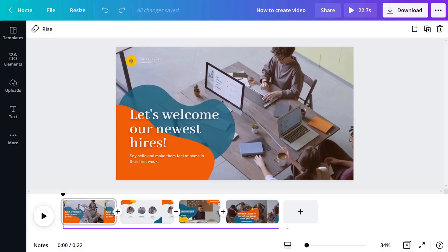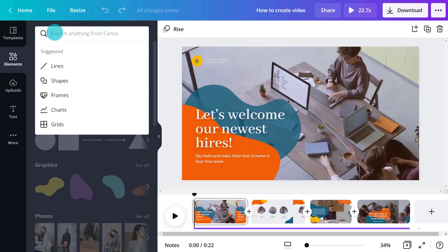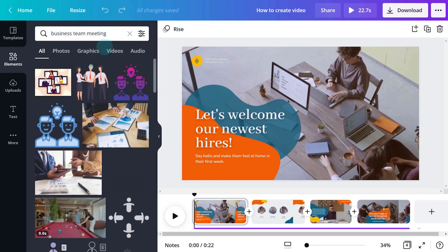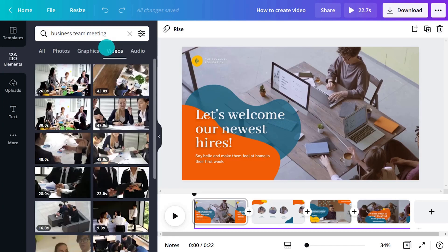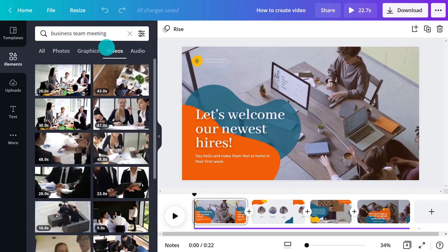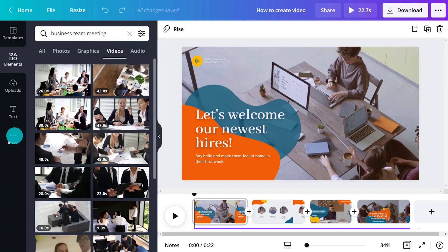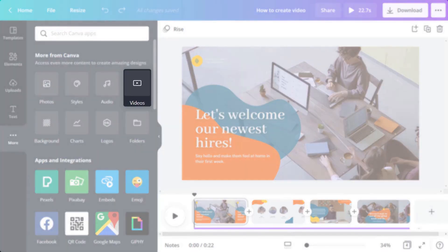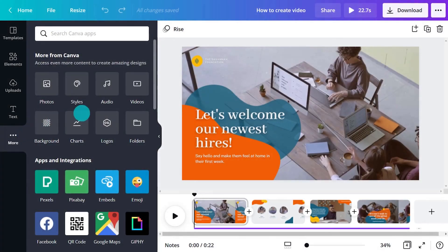Time to customize our template. Discover an entire library of stock videos in the Elements tab. Search using keywords and filter by video. If you search for videos regularly, customize the object panel by adding a dedicated videos tab.